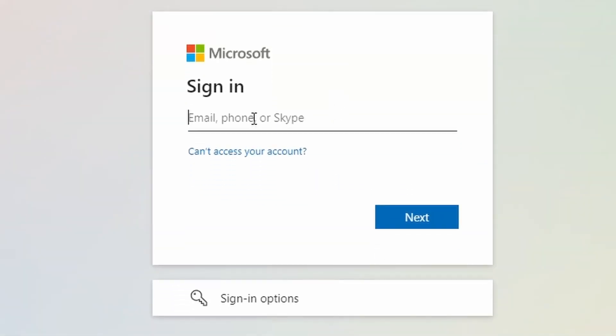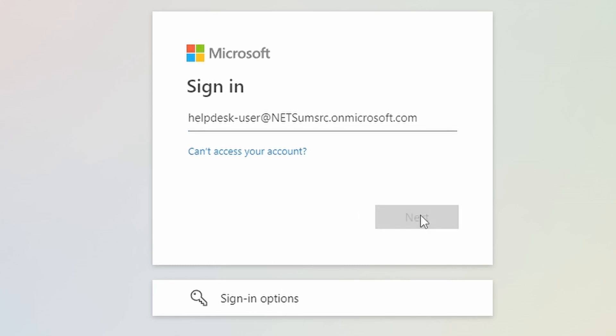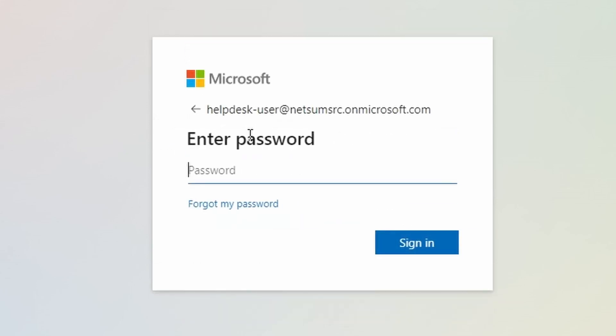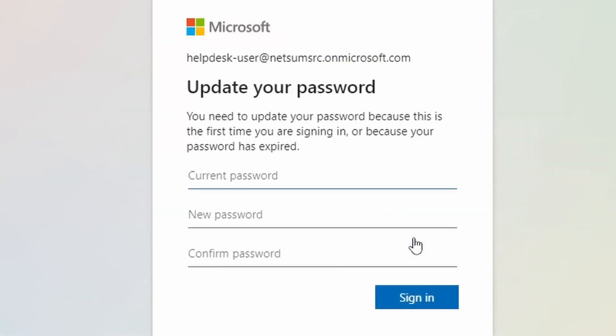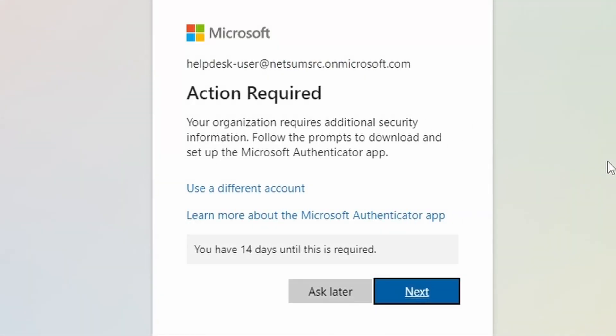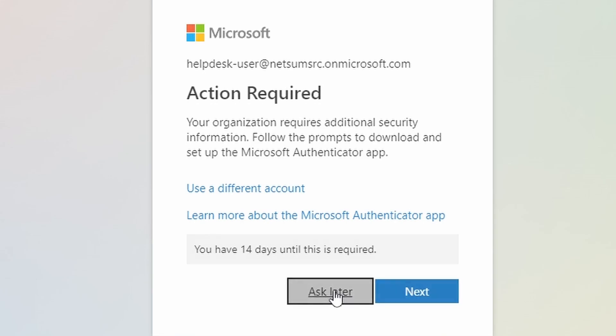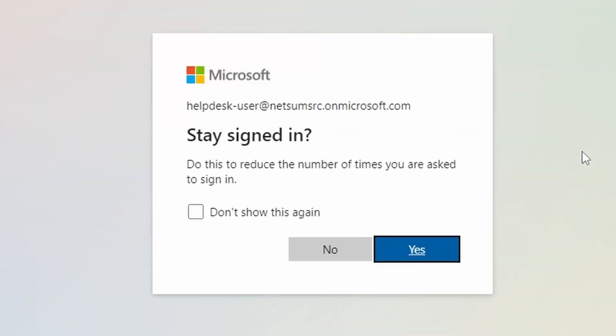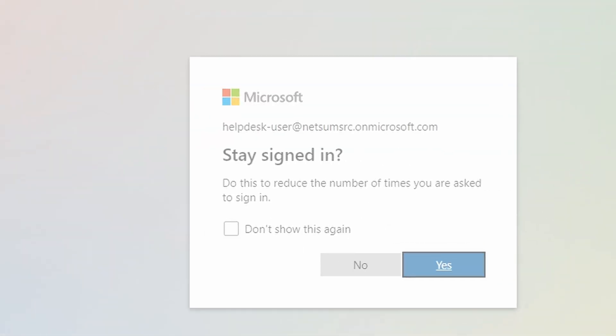So I need to enter the credentials again. Click on next. Now my password. Click on sign in. Here you can configure if you want multifactor authentication but I'm just click on ask later.